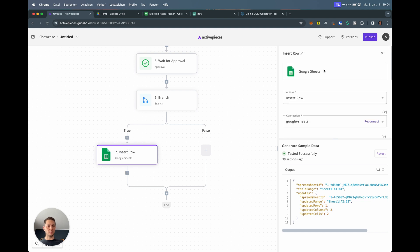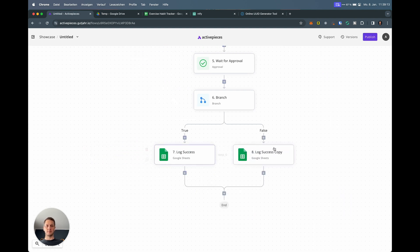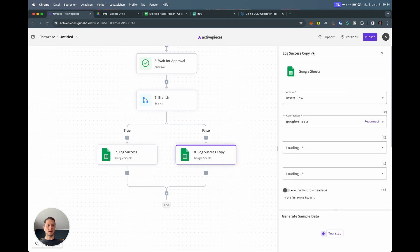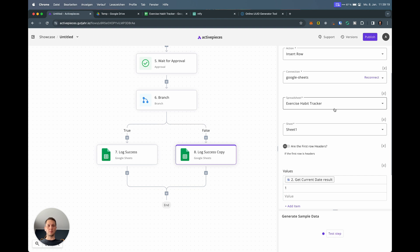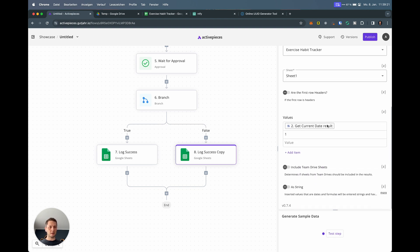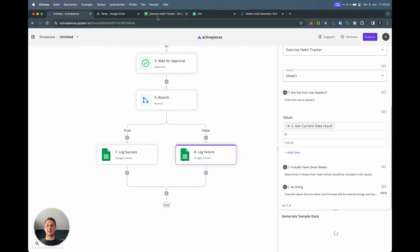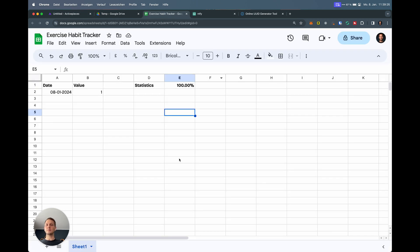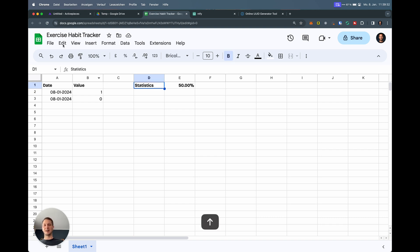Let's also check the other case. Let me first rename that so it's clear what I'm doing. This is log success. I can copy this and drag it in here. We call this log failure, which is exactly the same. It uses the same document, the same sheet, current date, but here we set a zero. I'm testing the step. We can see it shows up here. It says value zero. And now I'm only at 50% success rate, which is sad.